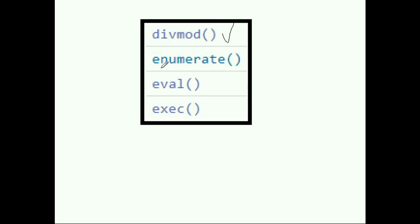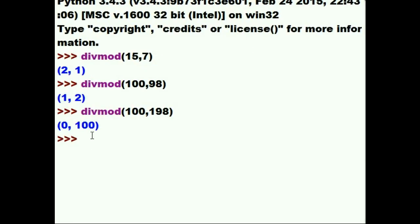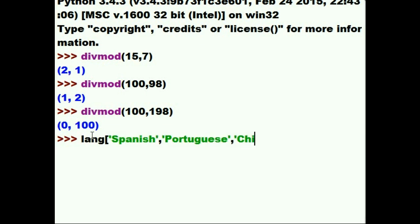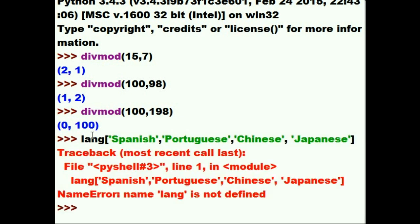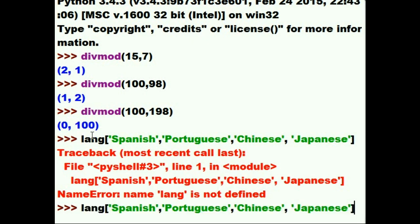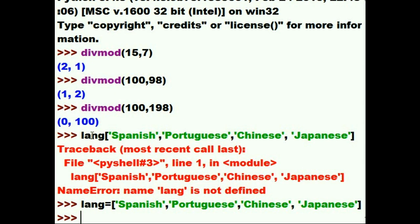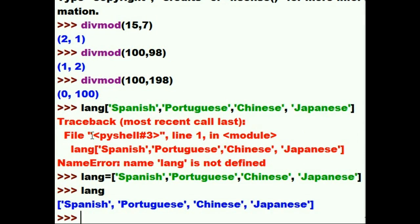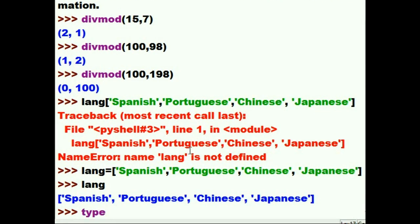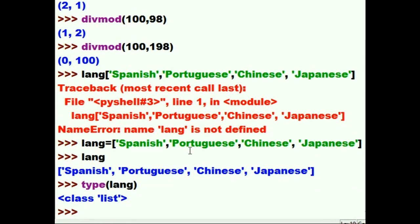Next, we'll do enumerate. Let's make a list and call it 'lang' — these are the languages I'd love to speak fluently: Spanish, Portuguese, Chinese, and Japanese. I forgot to put in the equal sign, but let's fix that now. Hit enter and 'lang' gives us our four desired languages. What type of structure is it? It's a class list.